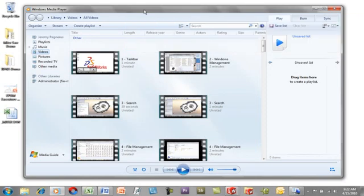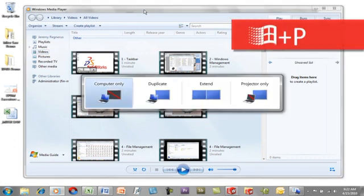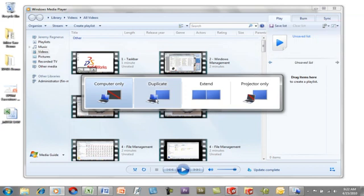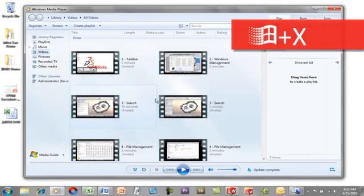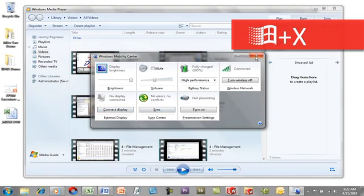If you've got to give a presentation for maybe an engineering review, using Windows P will quickly access the projector settings. This is great for quickly displaying on multiple monitors or dual monitors or a projector if you need to. The Mobility Center is another great way to quickly access a lot of controls. This can be accessed by using the Windows plus the X key. This gives you access to things like your wireless settings, your battery, your volume, the sync center, or the projector settings that we looked at before.